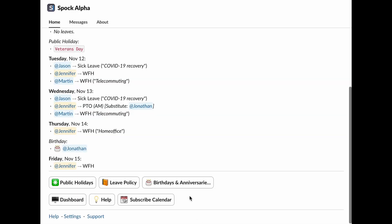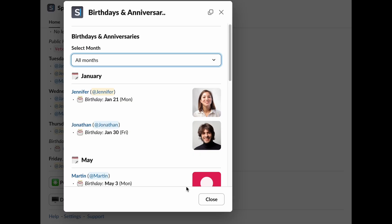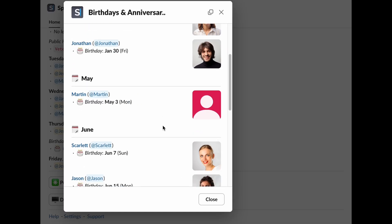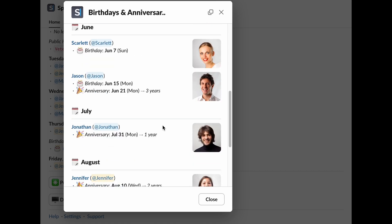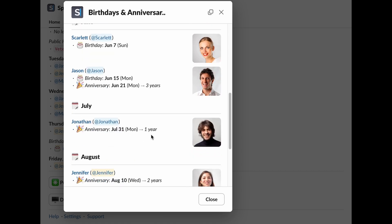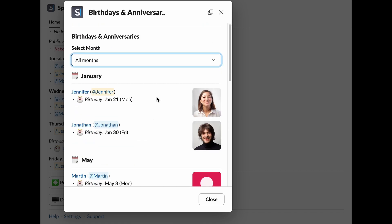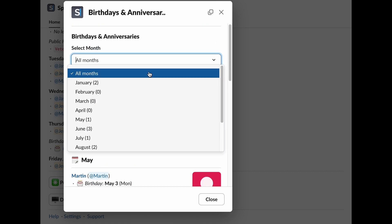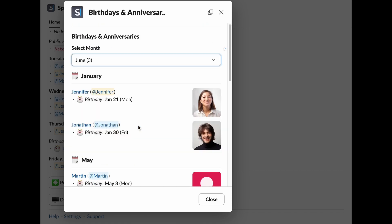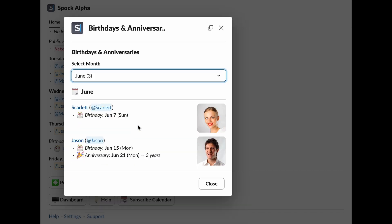Don't miss the chance to celebrate your colleagues. By clicking on birthdays and anniversaries, you can see everyone's special days, whether it's a birthday or a work anniversary. You can even filter by month, so you're always ready to send those warm wishes.